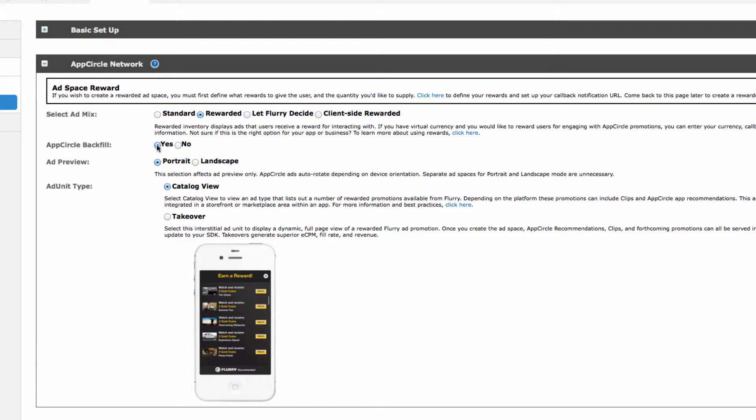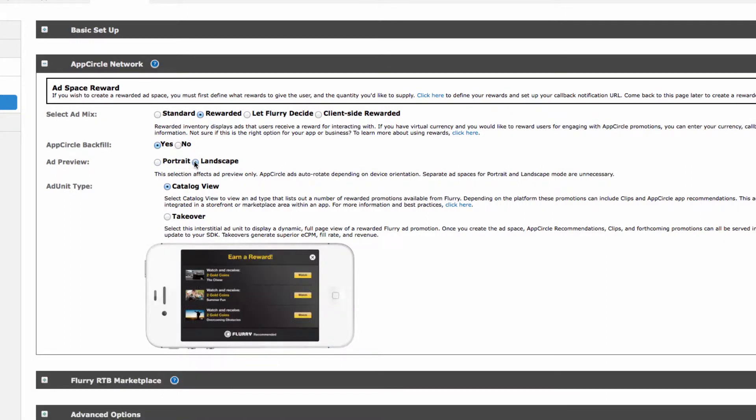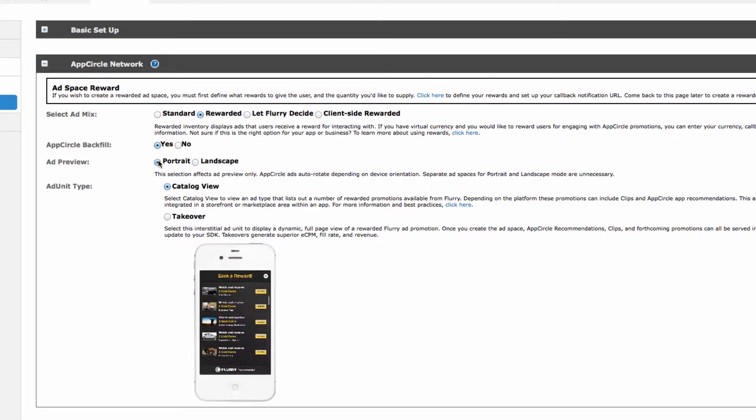Next, select whether you'd like to preview ads in Portrait or Landscape view. This only affects how you preview ads, not how they are displayed.